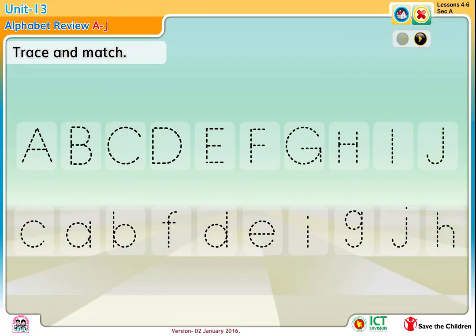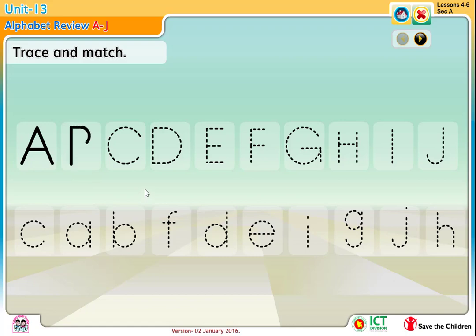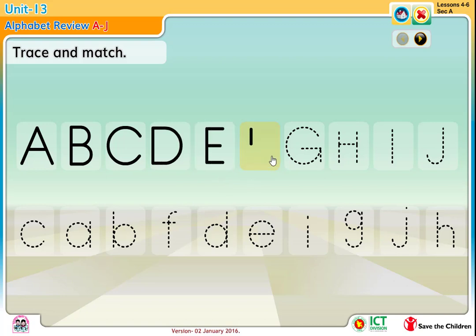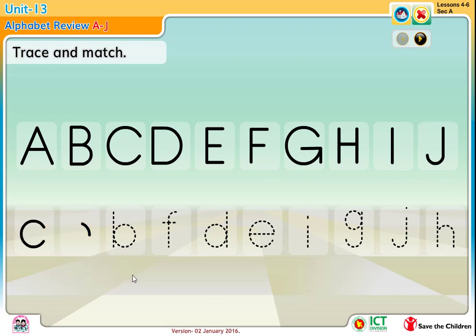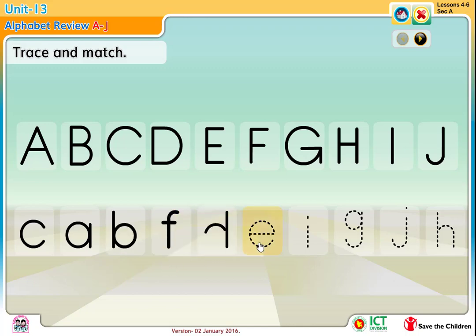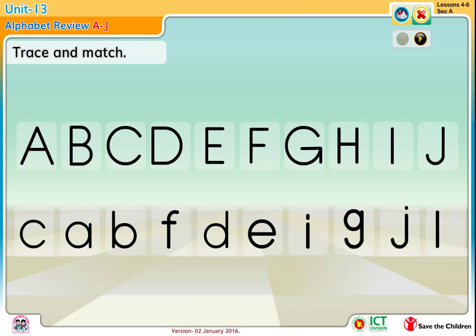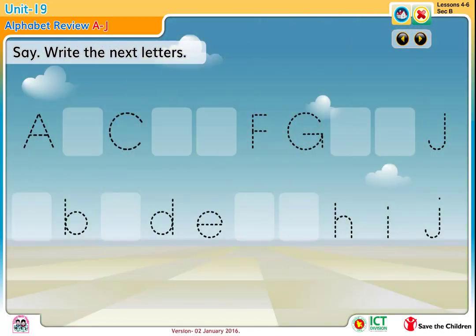Trace and match. Say, write the next letters.